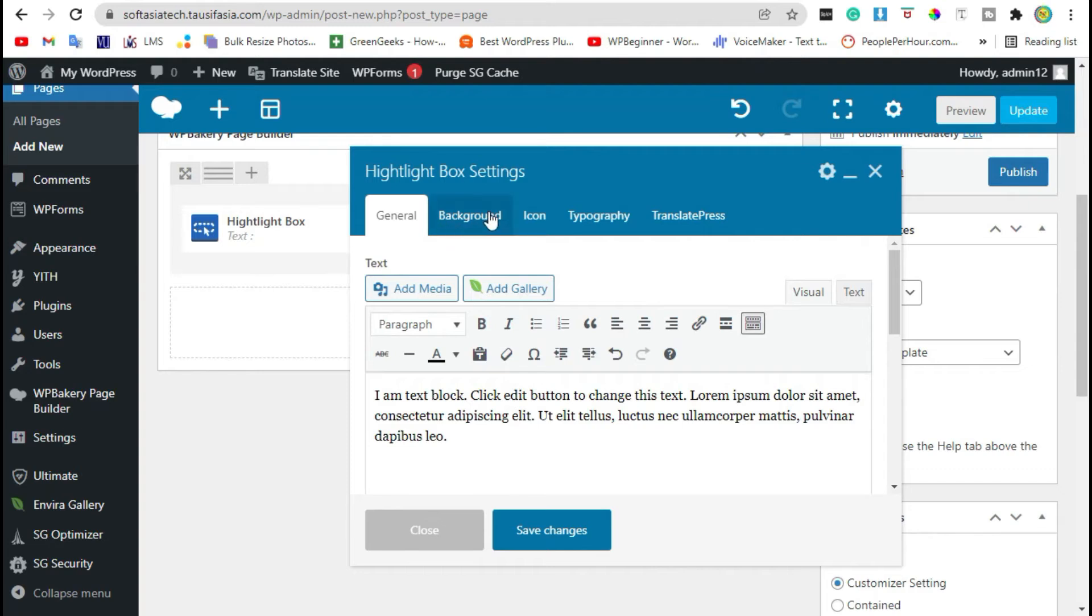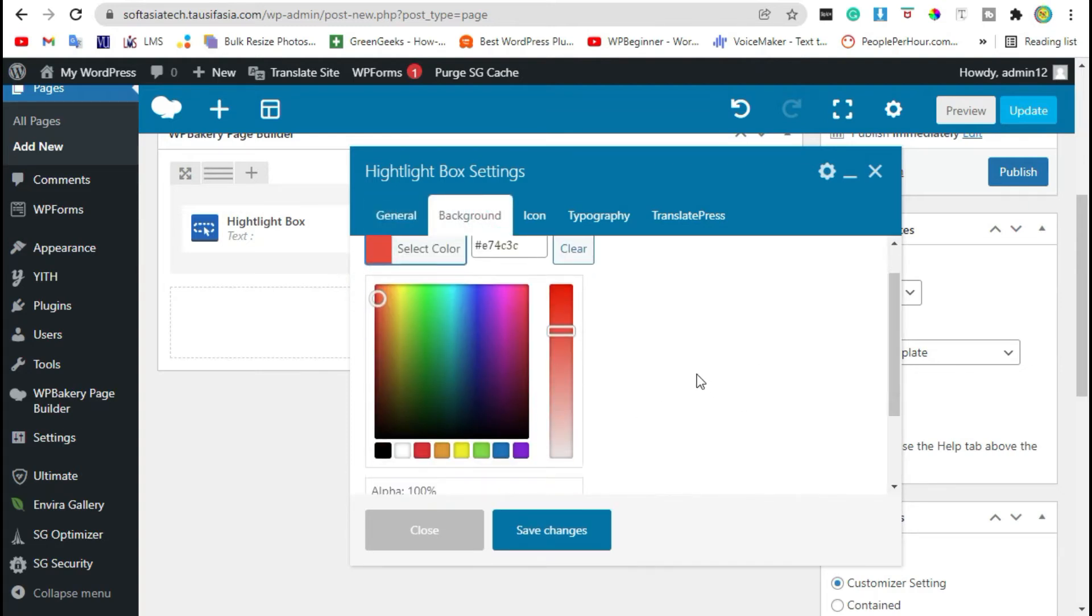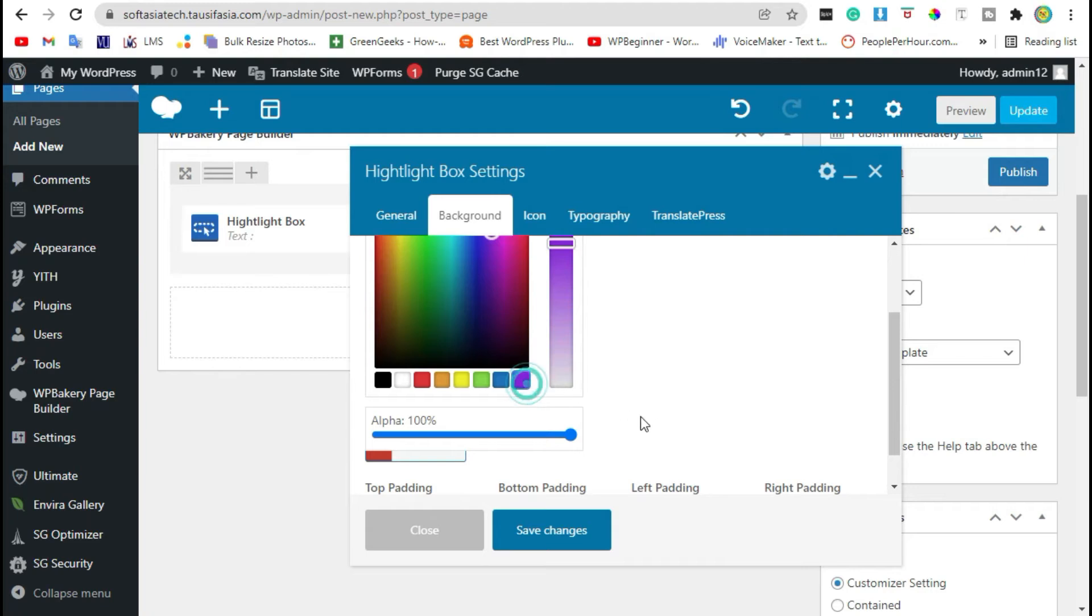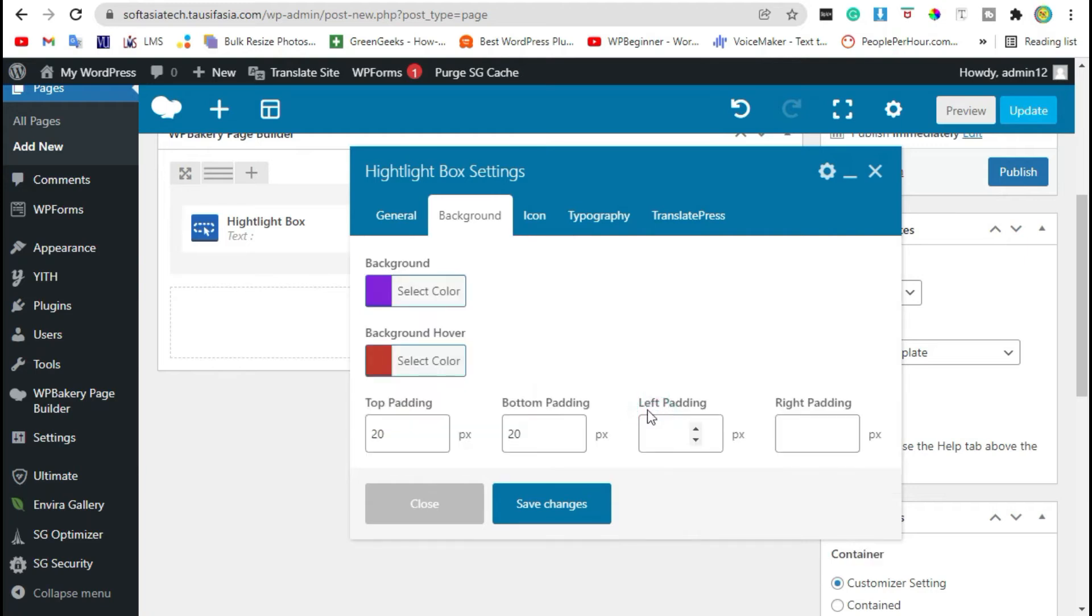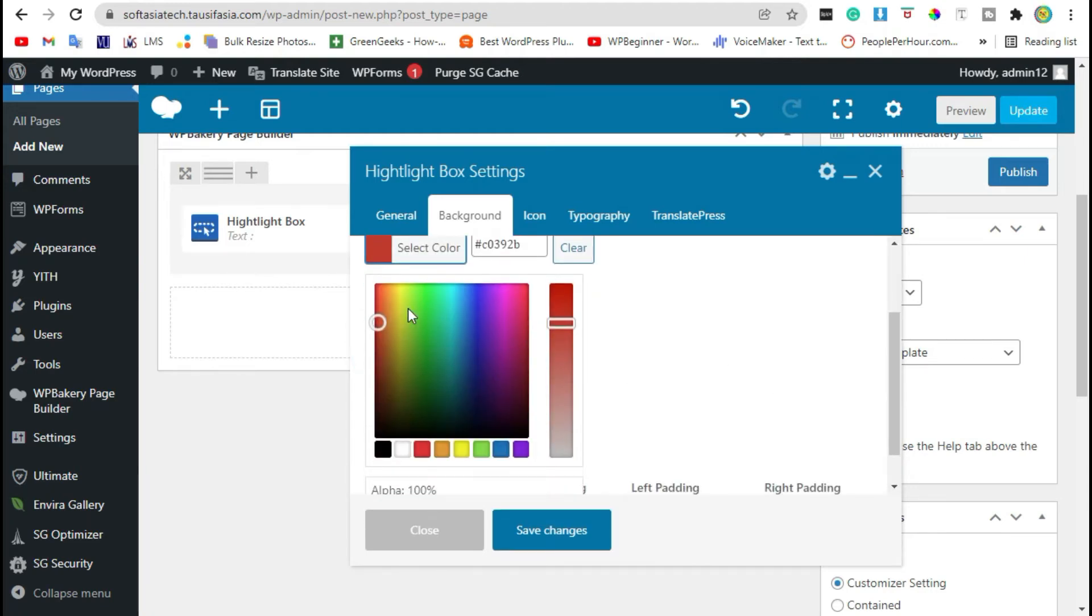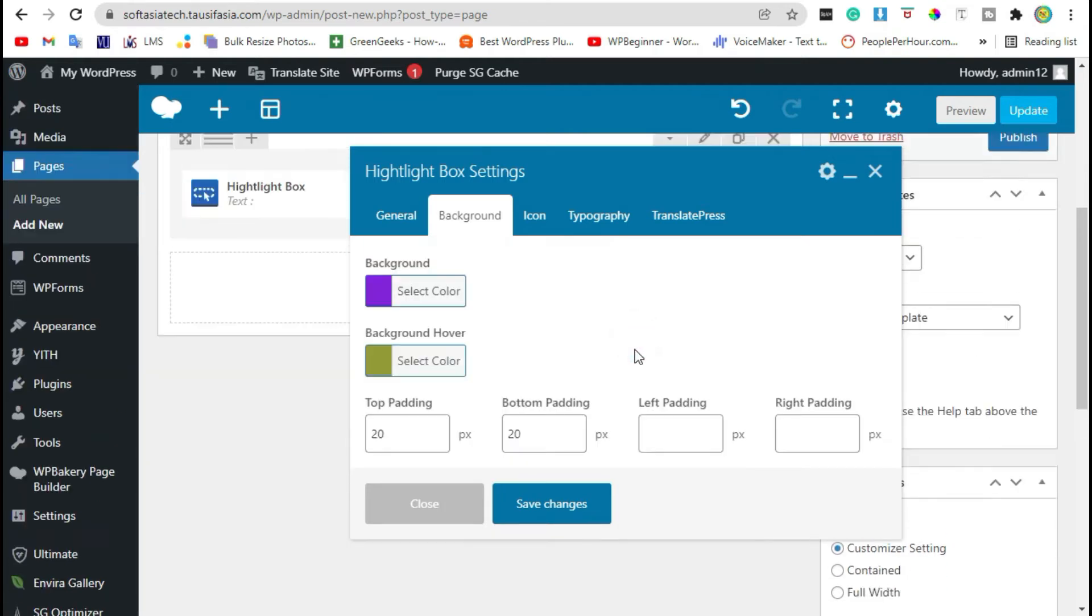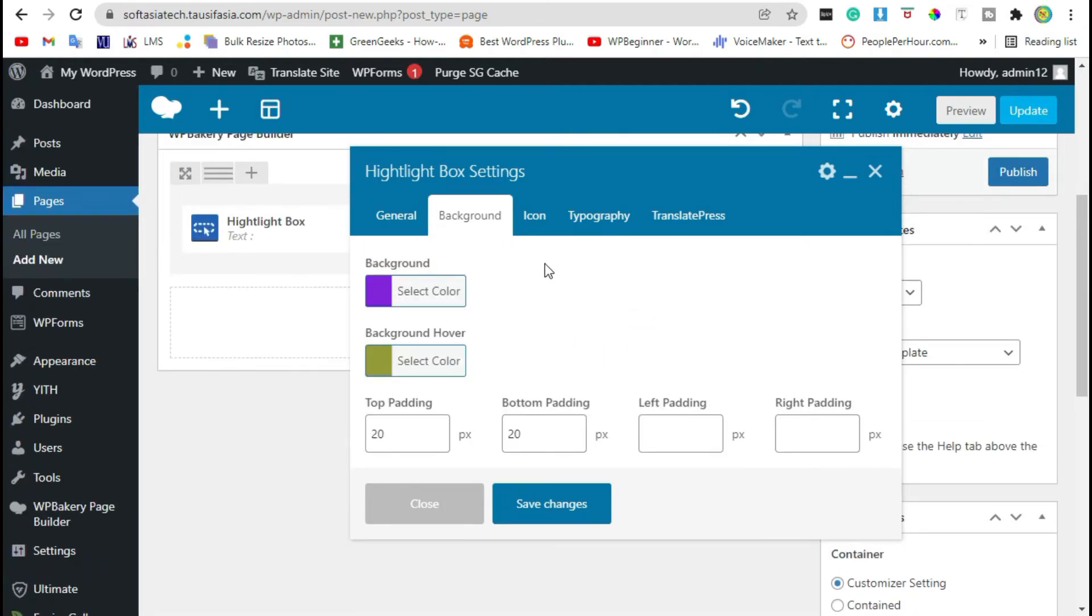Now click on background, change text background. Now change background hover color. You can also change padding.